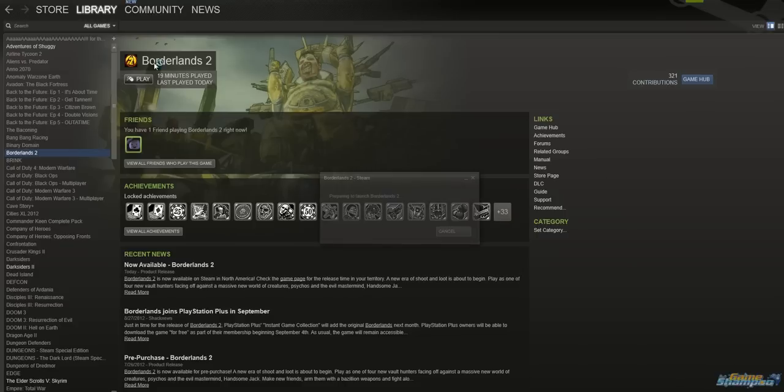So after you click play, you see this window that pops up. Do you want to allow the following program to make changes to this computer?